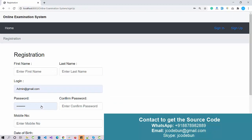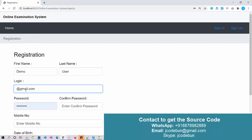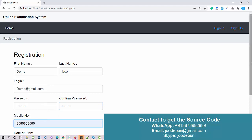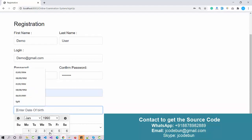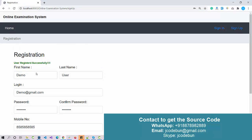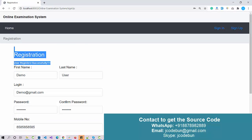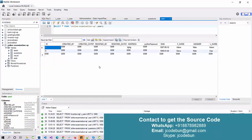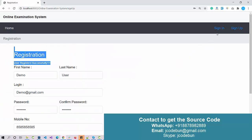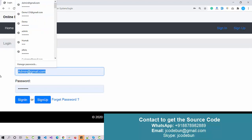Now let's sign up as a new user. I'll use demo as the name, email demo@gmail.com, password demo@123, a valid 10-digit mobile number, date of birth, and gender. Click Save — user is registered successfully. If we check the database user table again, we now have two records.